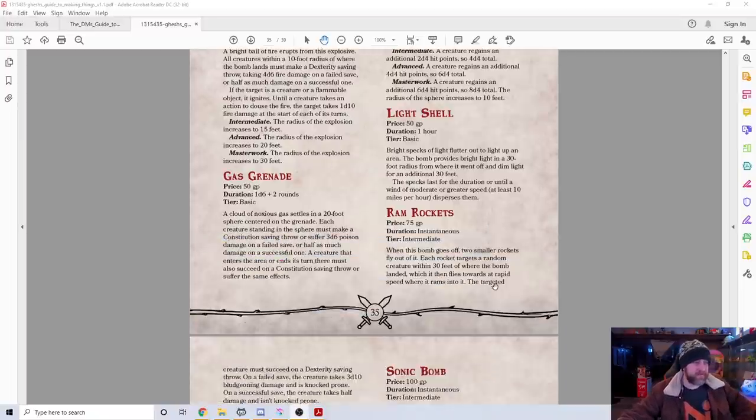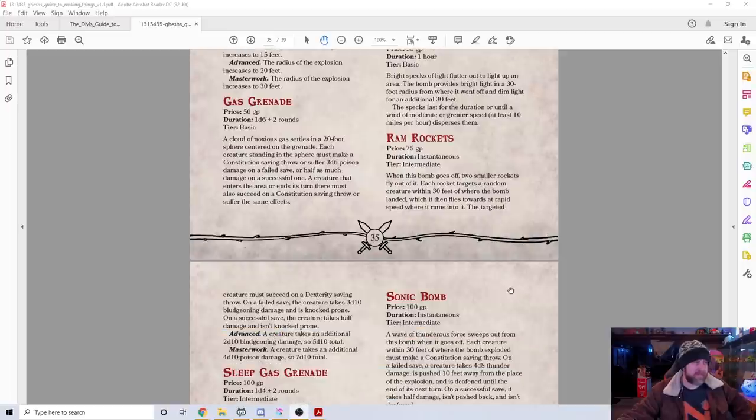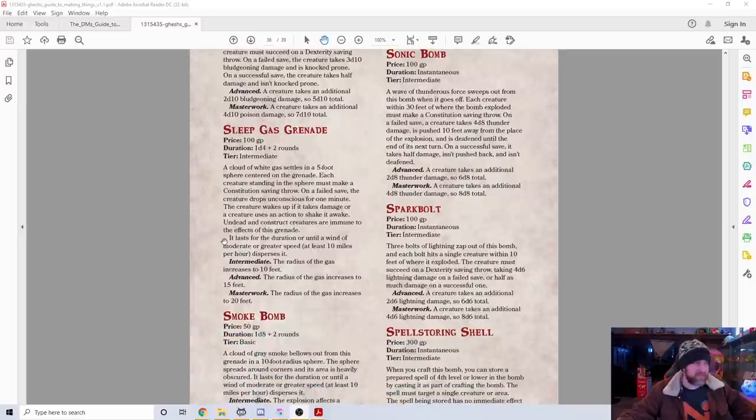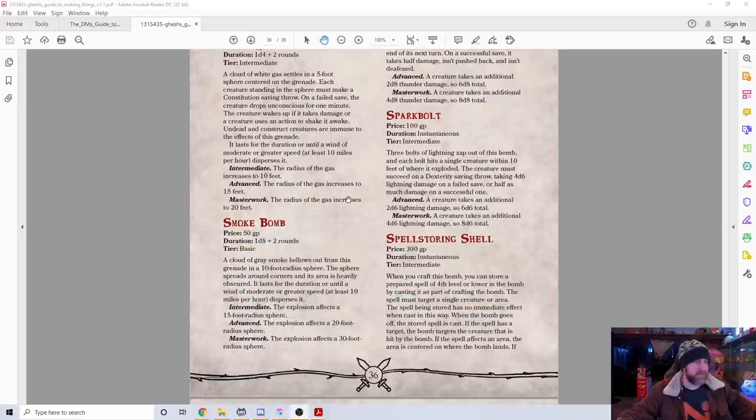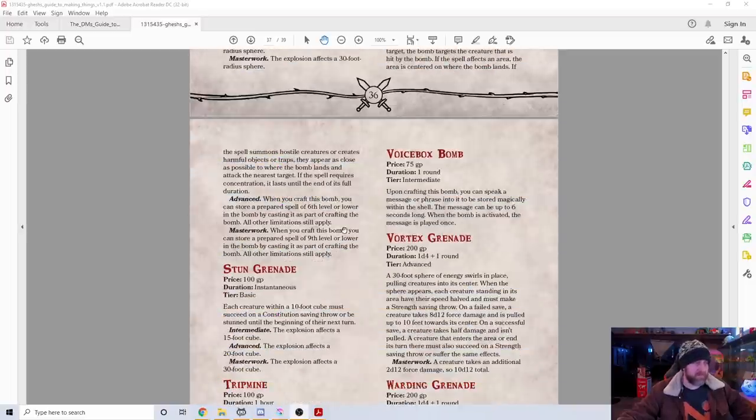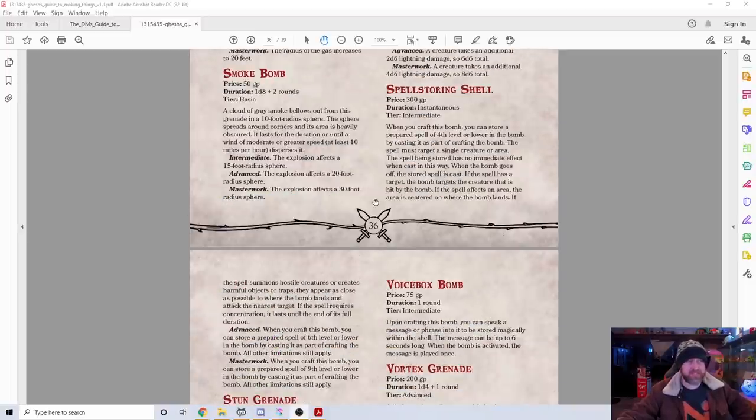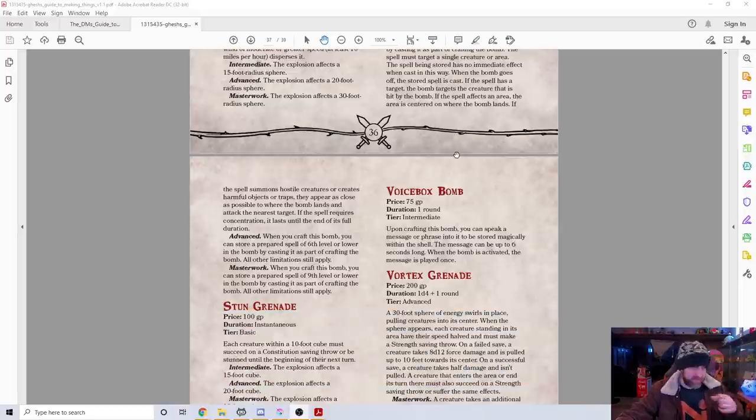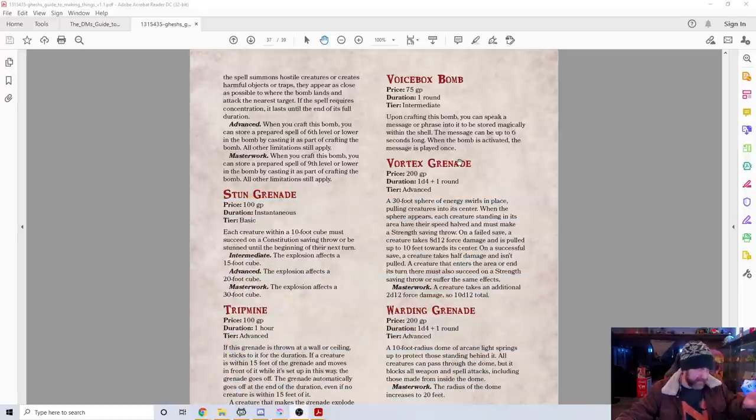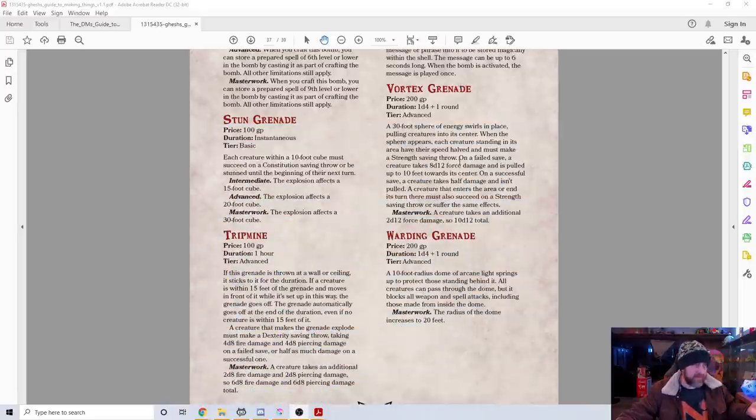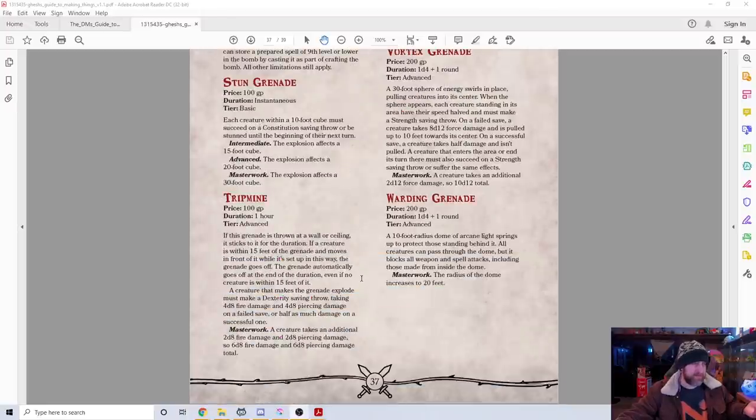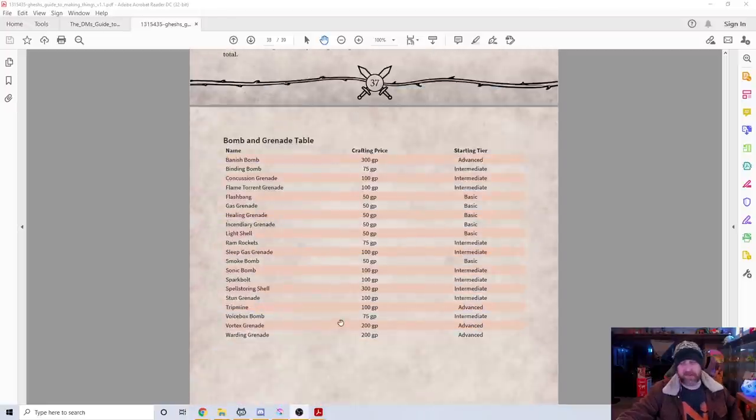Incendiary grenades, gas grenades, light shells for your anti-drow or underdark creatures. Sleep grenades. Smoke bombs. The spell-storing grenade—it's a shell designed to hold a spell inside it. Stun grenades. Trip mines. Voice box bombs. Things like that.